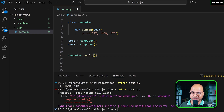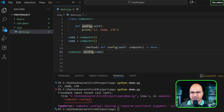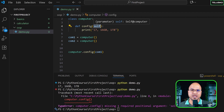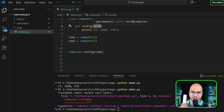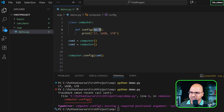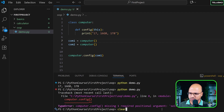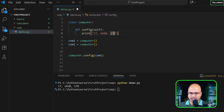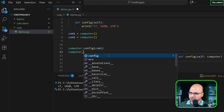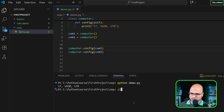So in the bracket you pass comp1: Computer.config(comp1) — you're explicitly saying 'call config from Computer and work with the comp1 object'. That comp1 goes to the 'self' parameter, representing the current object. 'Self' is like 'this' in Java — it refers to the current object in hand. You can run it with comp1 and comp2 and see two configuration outputs printed.